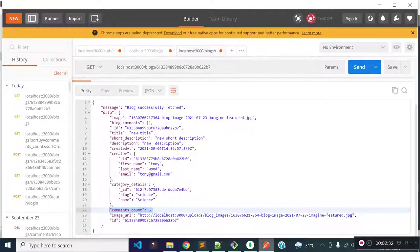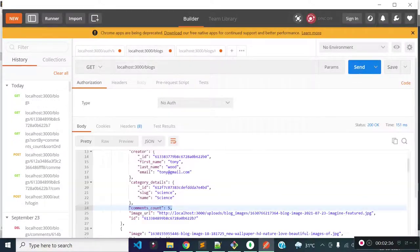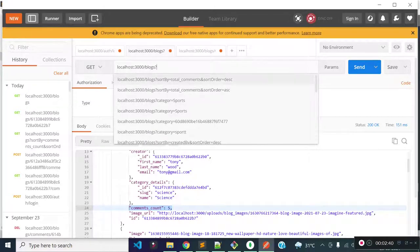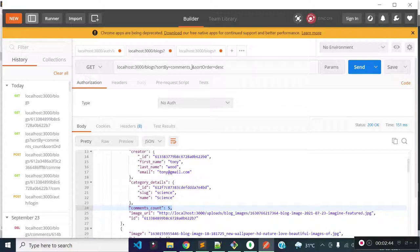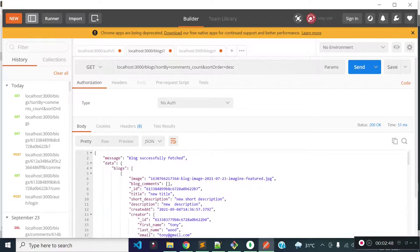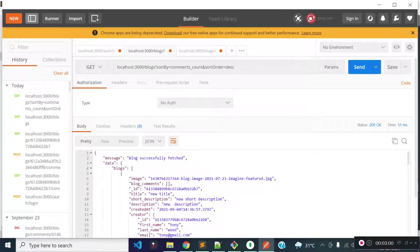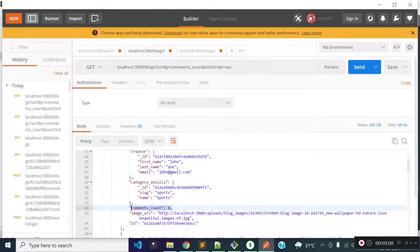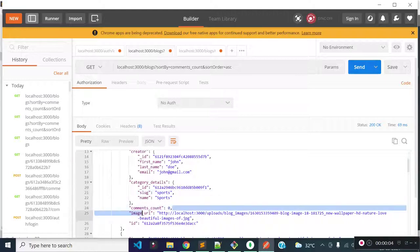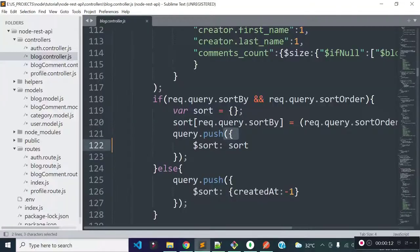Now let's check that our comment count sort functionality is working. Let's call our get blocks API endpoint with sort by field comments_count and sort order descending — this should return the block with the most comments in the first position. You see we are getting the block with the most comments first. Now let's change it to ascending — this will return the block with the least comments in the first position. So our comments_count sort function is working properly, because we have the comment count field for each block and during the get blocks endpoint I provided the sort by field and sort order dynamically to our sort object.